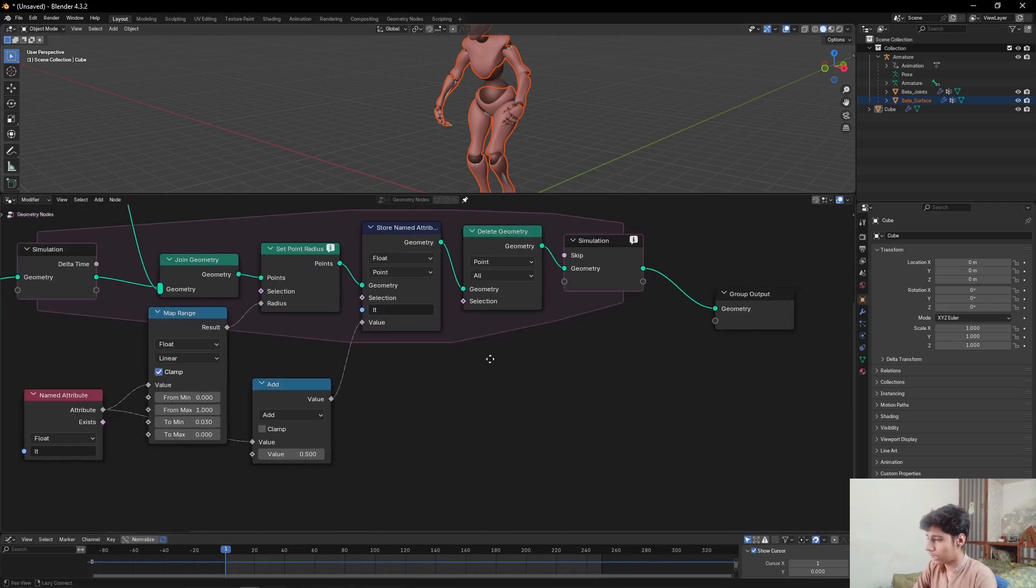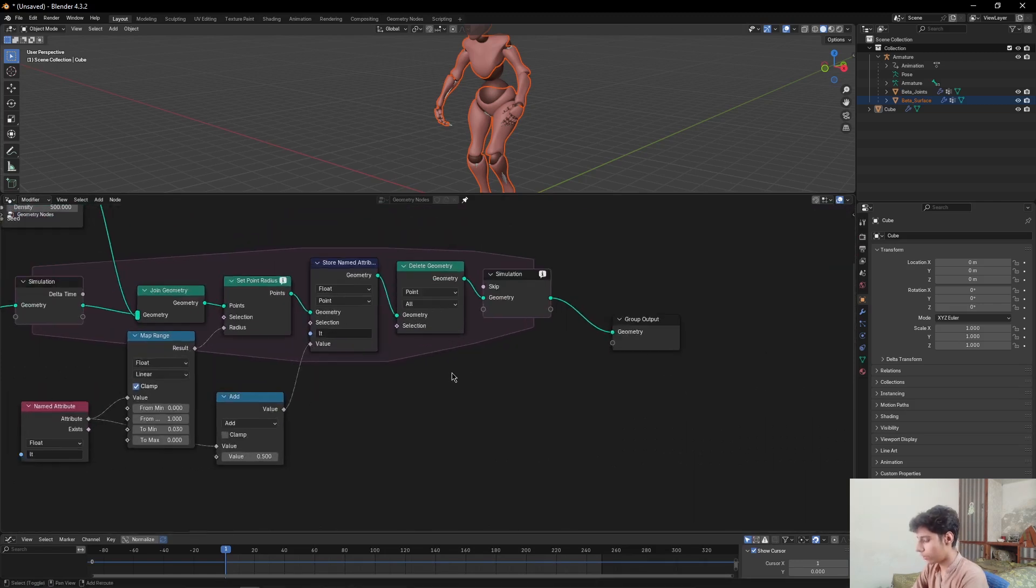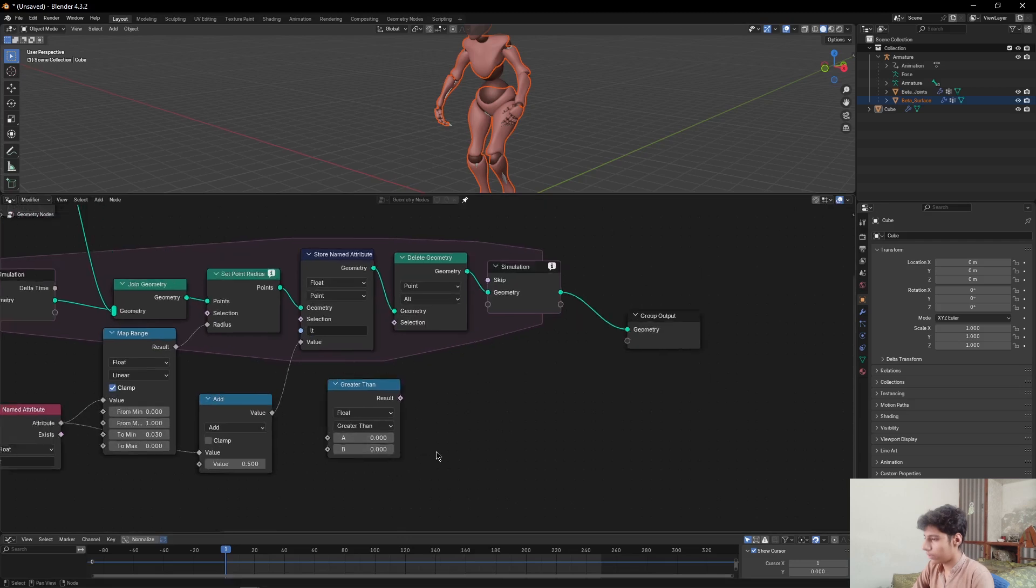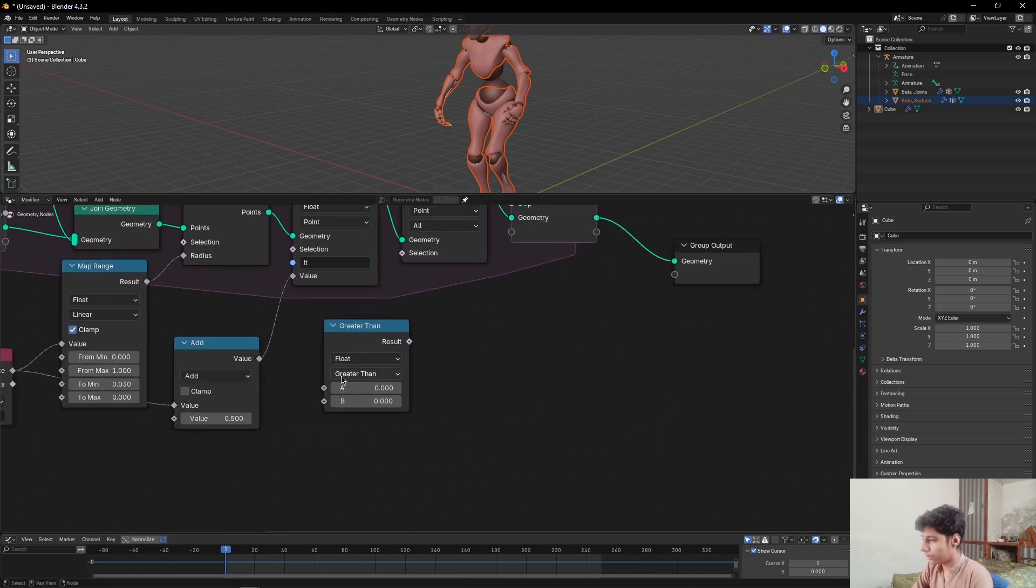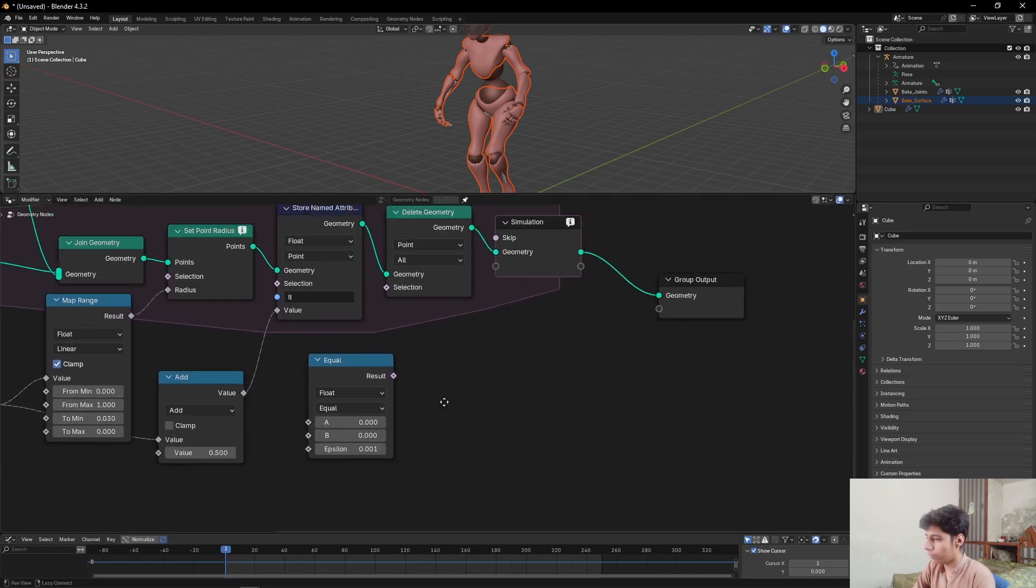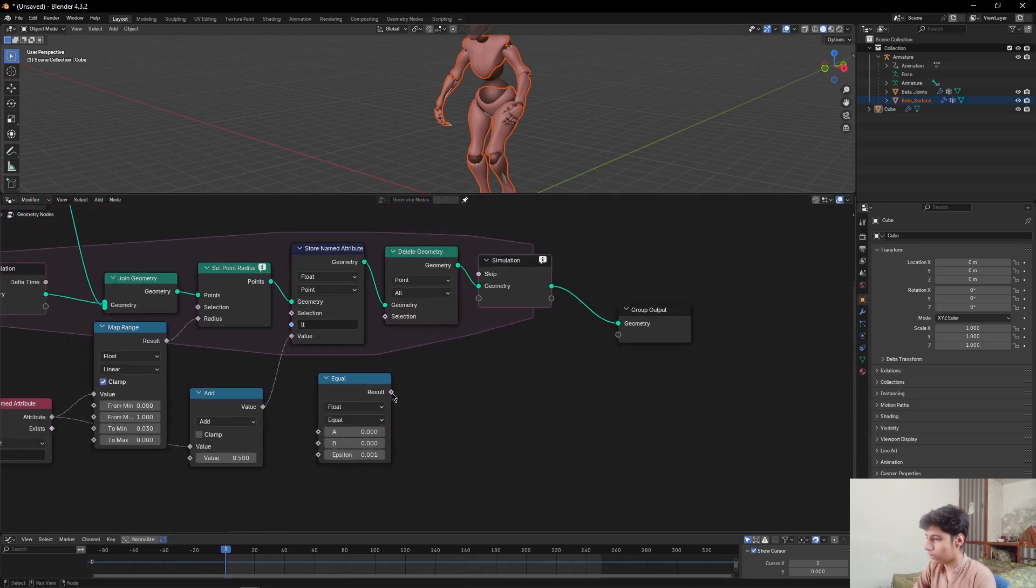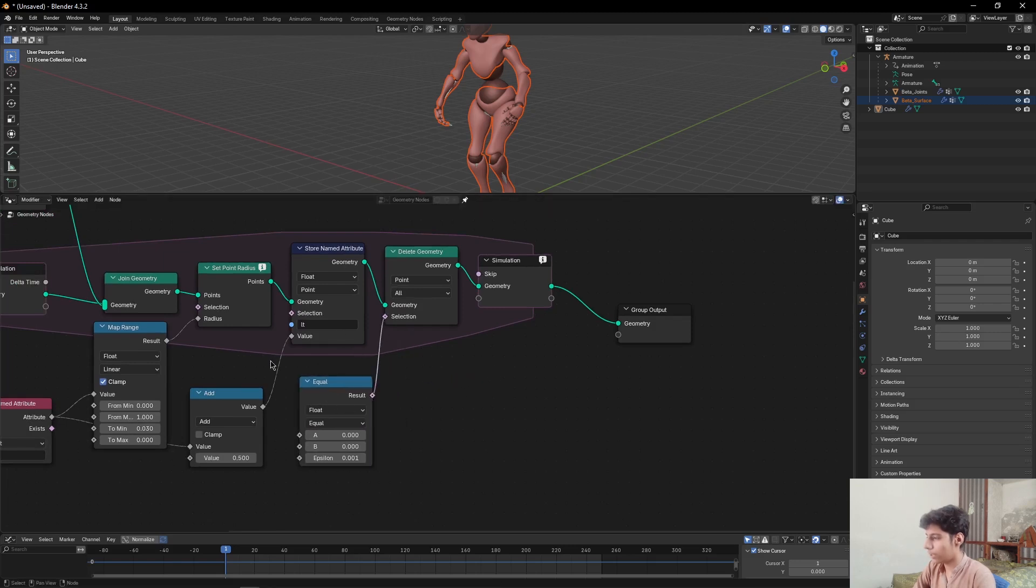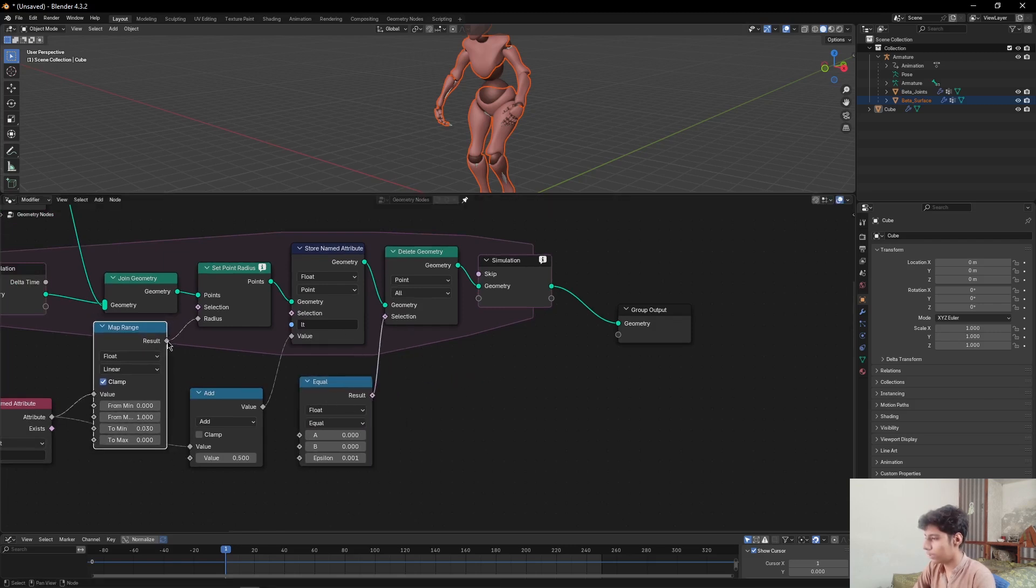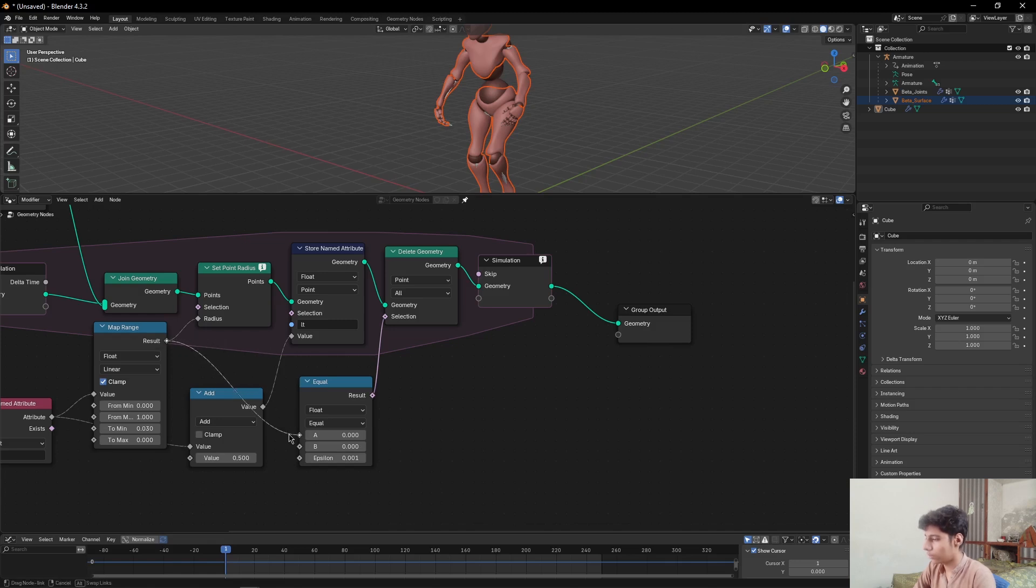Then add a Compare node. Set it to Equal instead of Greater Than and click the result to selection. Then come to Map Range node and plug the result of Map Range node to this Compare node's A value.